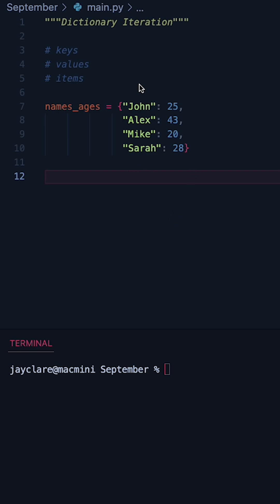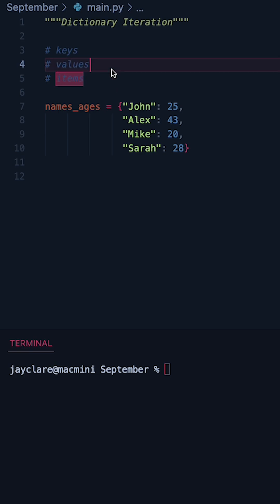The reason why is that we can choose to go over the keys, the values, or items being both the keys and values. Let's take a look at how to do all three.